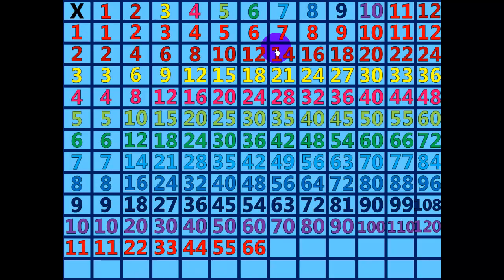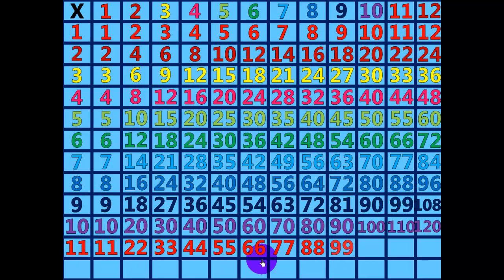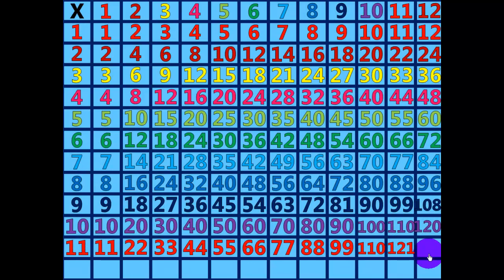11 times 7 equals 77. 11 times 8 equals 88. 11 times 9 equals 99. 11 times 10 equals 110. 11 times 11 equals 121. 11 times 12 equals 132.